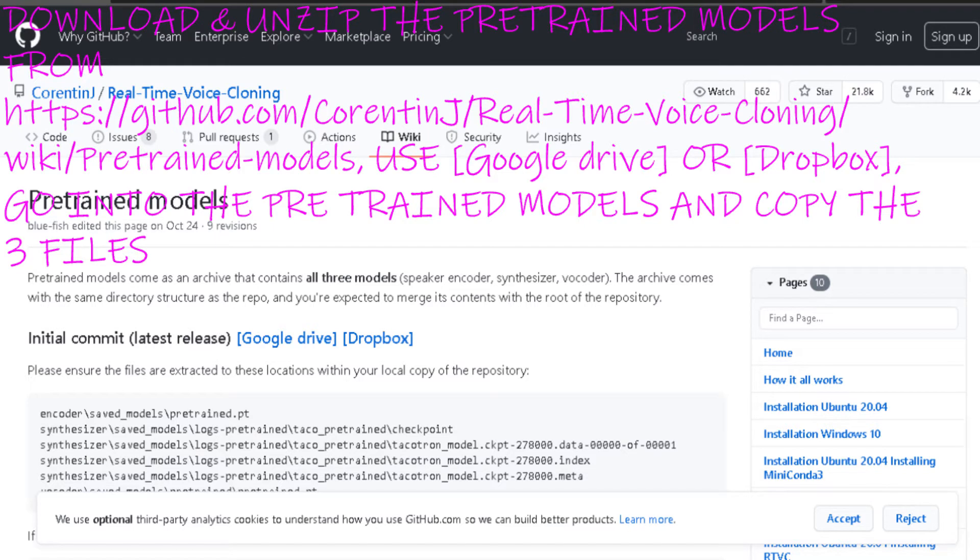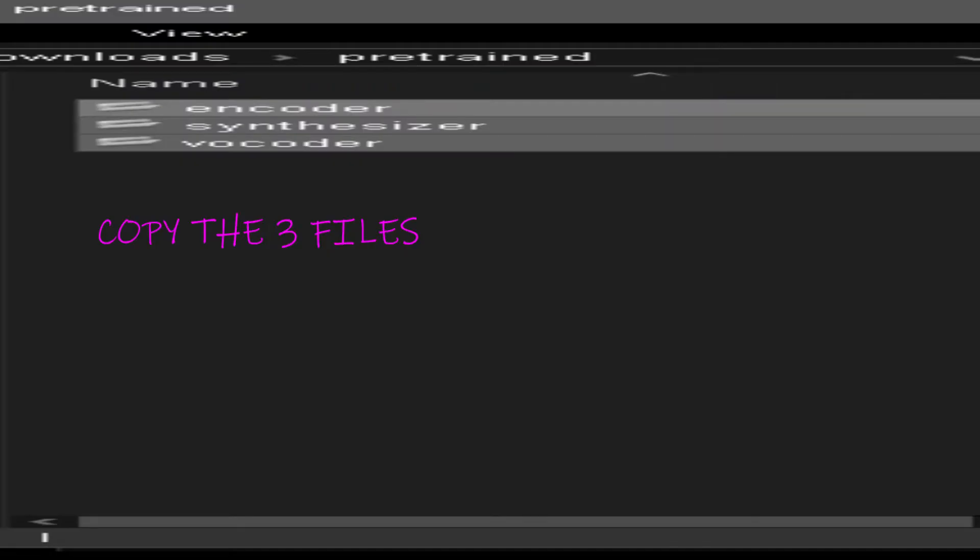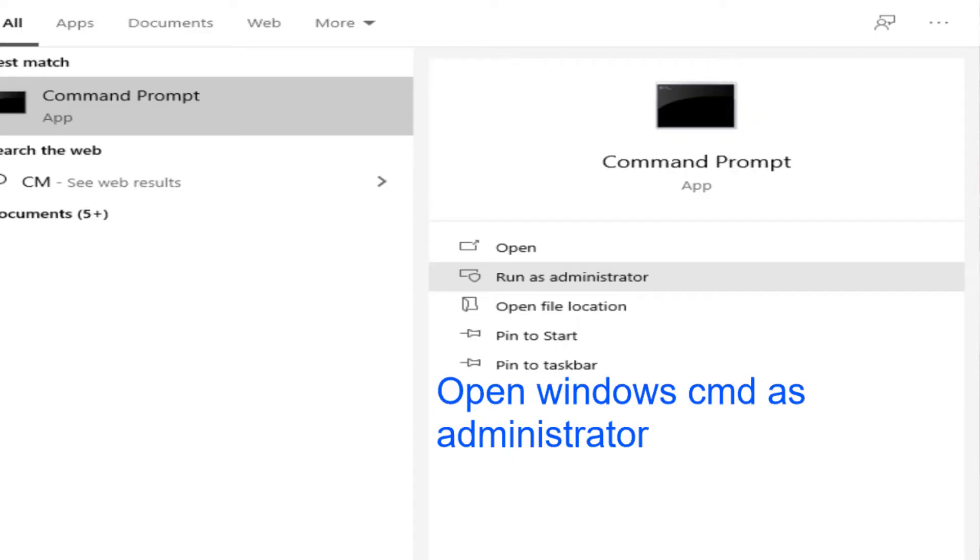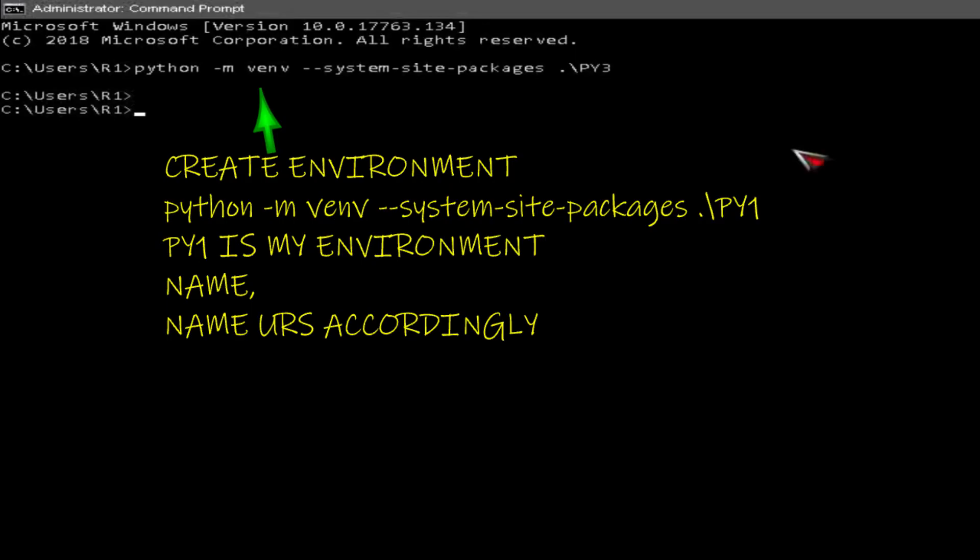Download and unzip the pre-trained models from the link below. Use Google Drive or Dropbox. Go into the pre-trained models and copy the three files. Go to real-time voice cloning and paste the three pre-trained model files.